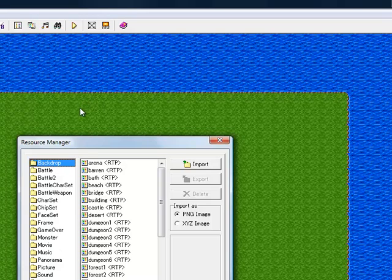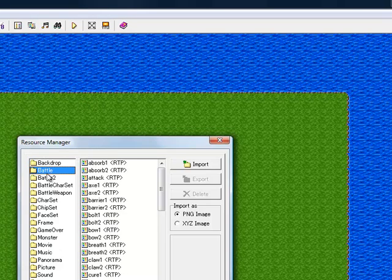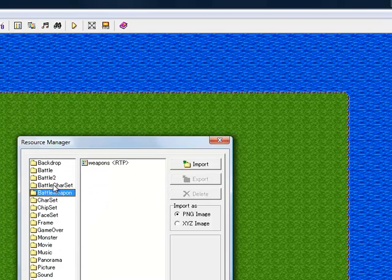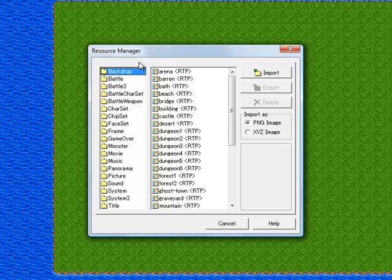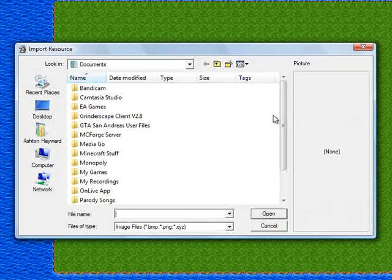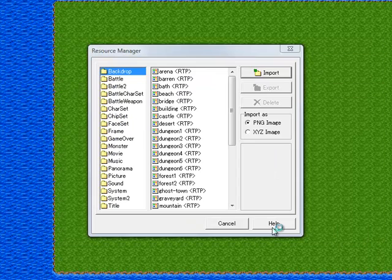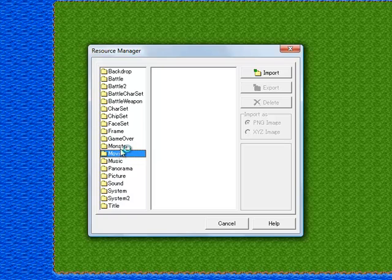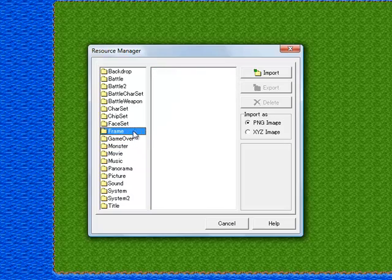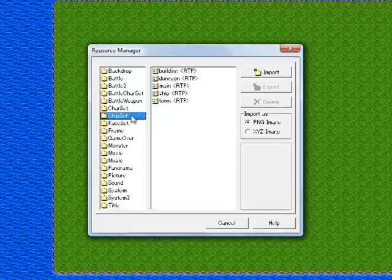The resource manager is where we can import custom resources. For example, if you found a cool character online or drew your own — like if you want to put Cloud in your game but he doesn't come with this — you can import any character from anywhere on your computer. It also works for music, movies, frames, game overs, tilesets, and all that.